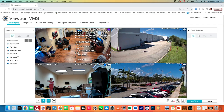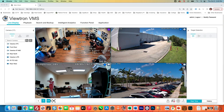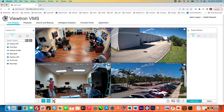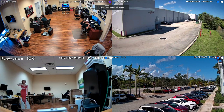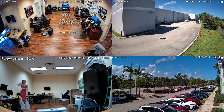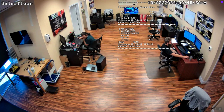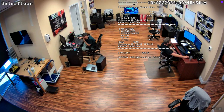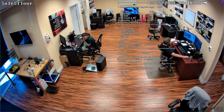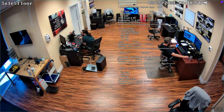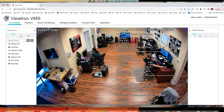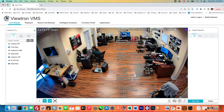Next I want to show you the web browser access. All of the Viewtron DVRs and NVRs can be accessed remotely from a web browser. I'll switch this to full screen and double-click on the camera that has the point-of-sale text overlay. Here you can see the point-of-sale text overlaid on the security camera through the Chrome web browser, but you can also use Internet Explorer, Firefox, or any other web browser.